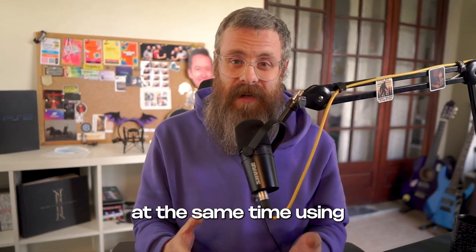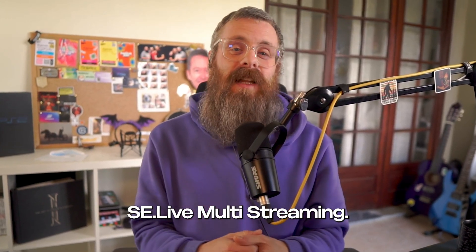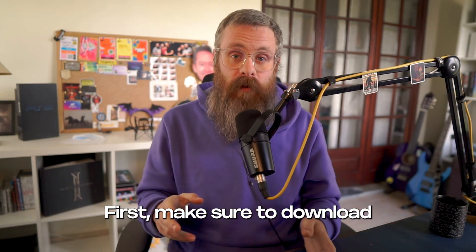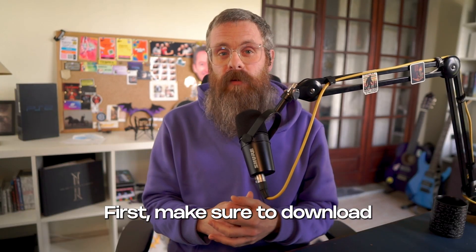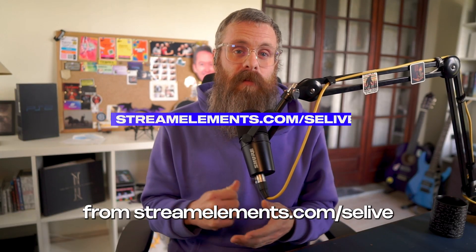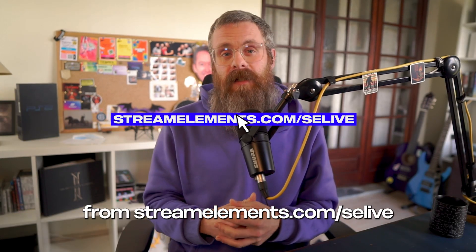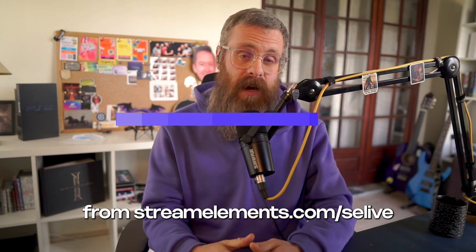This is how you go live to Twitch and TikTok at the same time using SE Live multi-streaming. First, make sure to download SE Live from StreamElements.com slash SE Live,